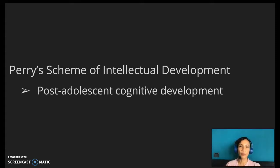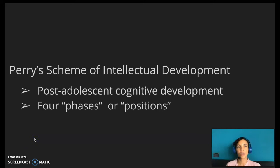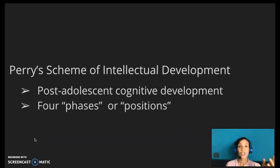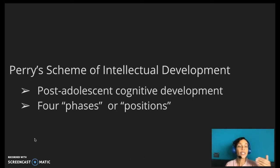Although they are commonly referred to as Perry's stages, Perry himself instead favored the notion of phases or positions, much like Marcia's statuses rather than stages, along which college students move progressively in their journey toward becoming increasingly sophisticated thinkers and more active learners.